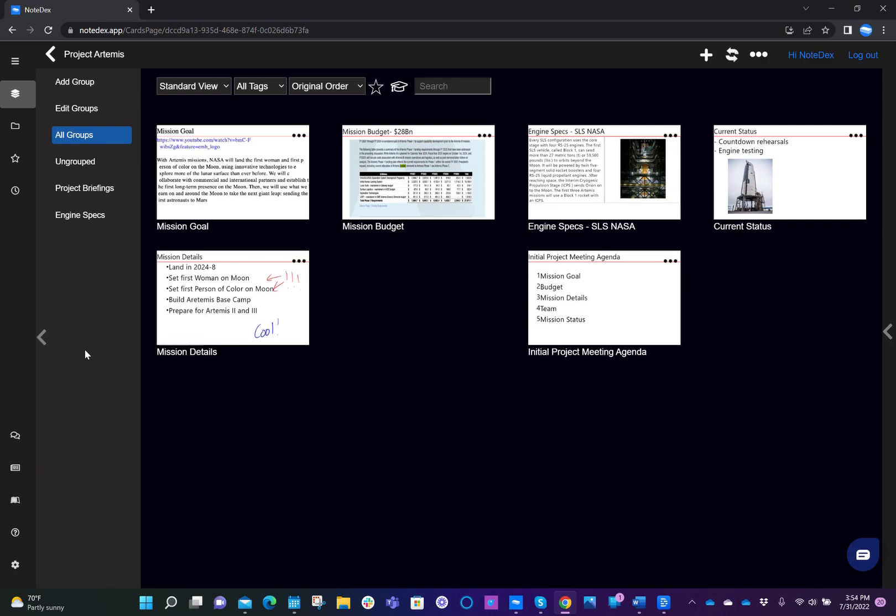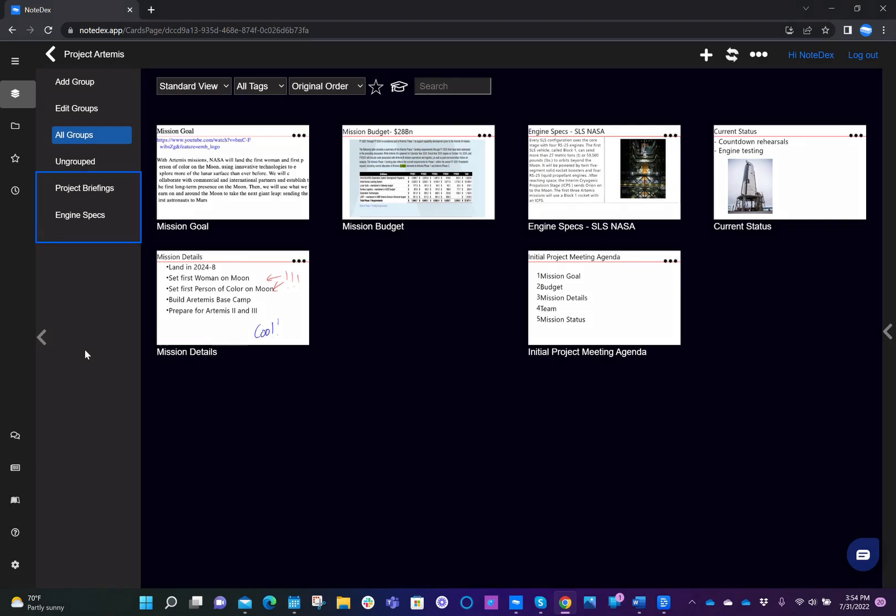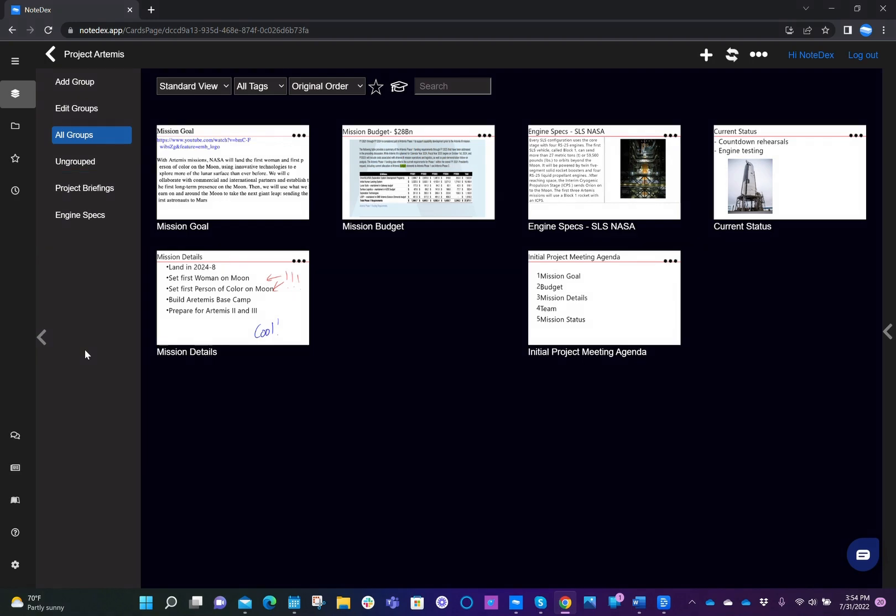So in the example that we have for project Artemis, two groups that we've already created were project briefings and engine specs. We could add more groups, and I'll show you how to do that shortly.